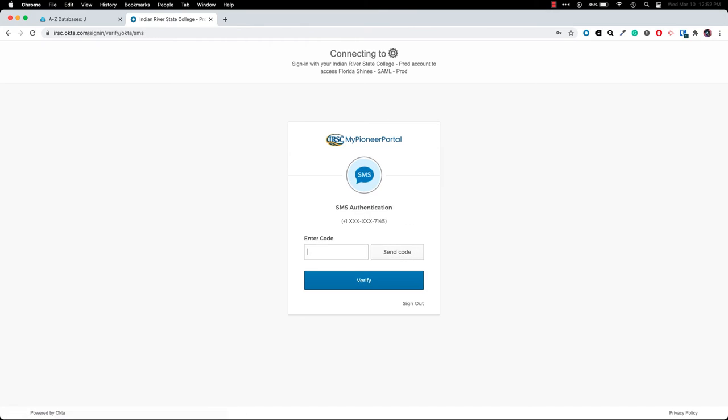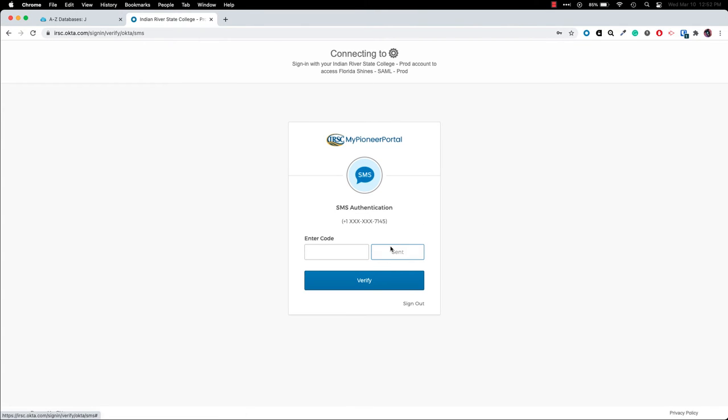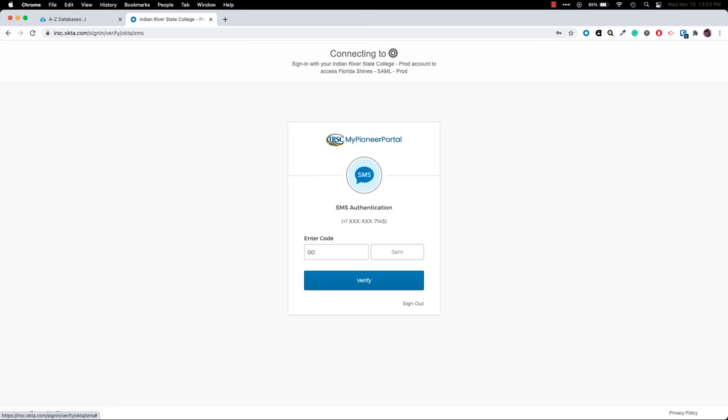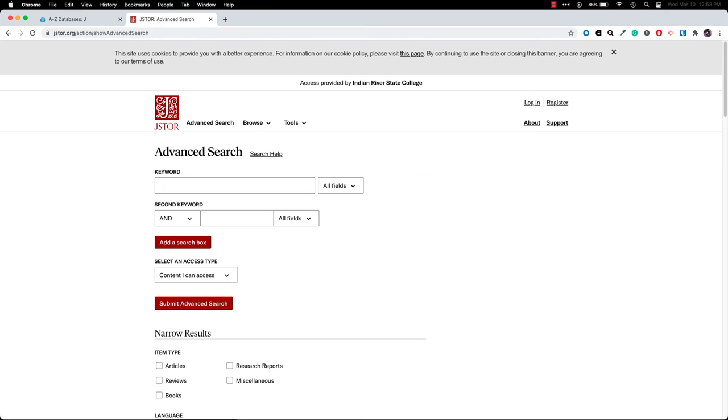Once you enter your password it will prompt you to send the code to your phone. Here you'll enter the code that you received via text message. Now I'm inside JSTOR at the advanced search screen.